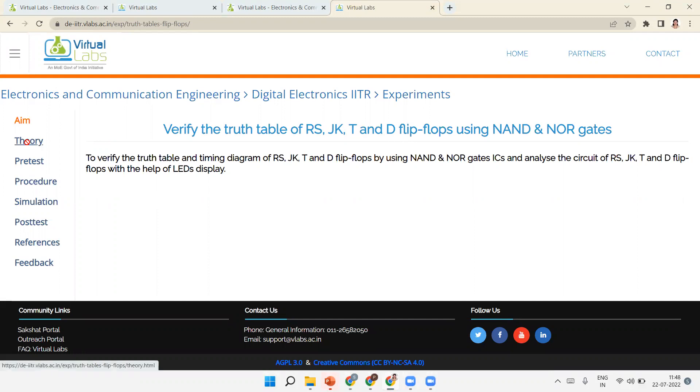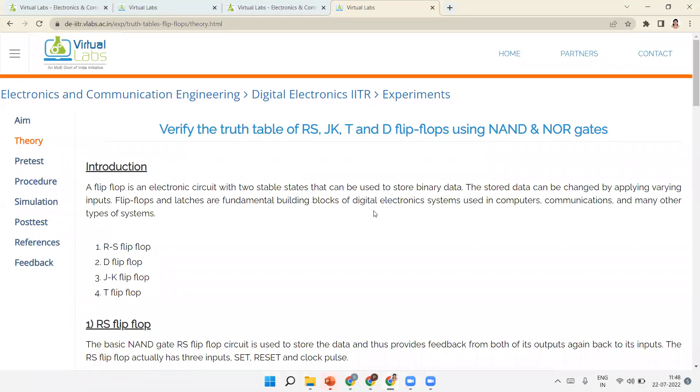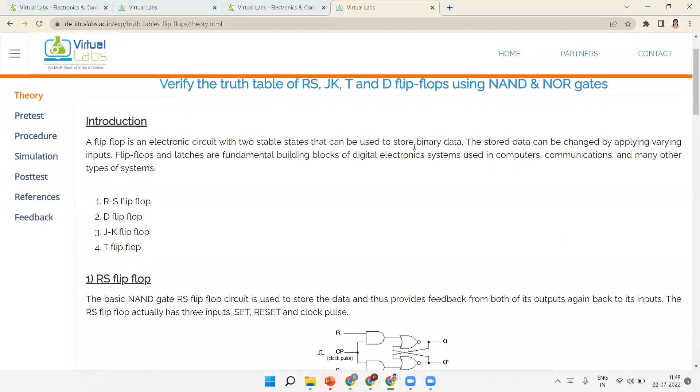So first I will explain the theory, then I will explain the simulation. There are four types of flip-flop: RS, JK, T, and D.